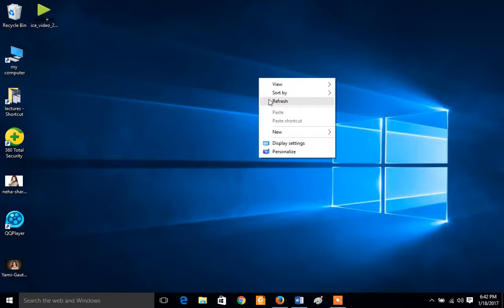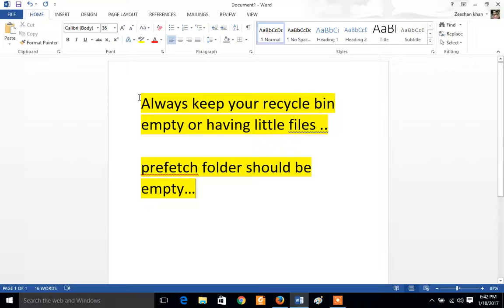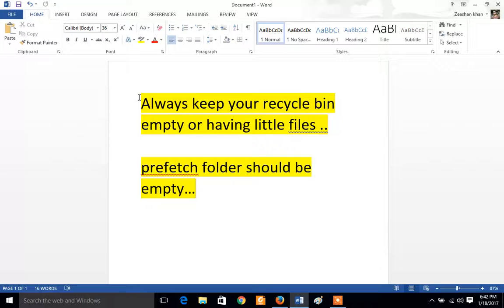First of all, always keep your recycle bin empty or having little files. If you want to place a little file, it's good. If you are loading like a lot of files, so this is somewhat loading on RAM, so for that you should keep your recycle bin empty.